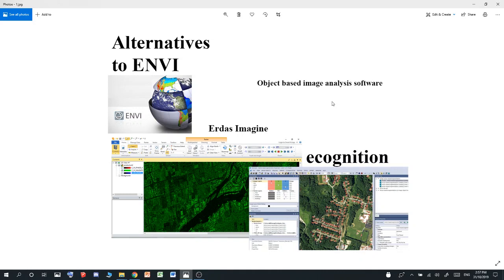For example, if I put a region of interest on a house, in object-based image analysis it'll look at a house and then look at the surroundings of a house.